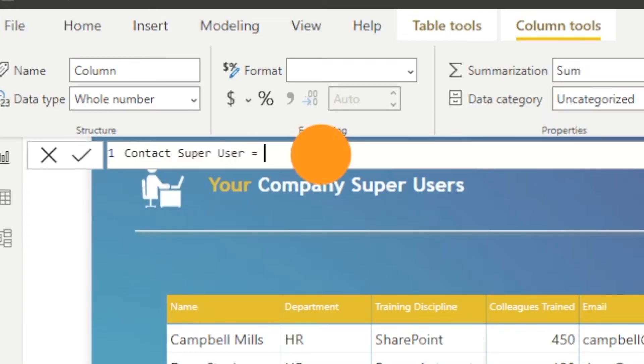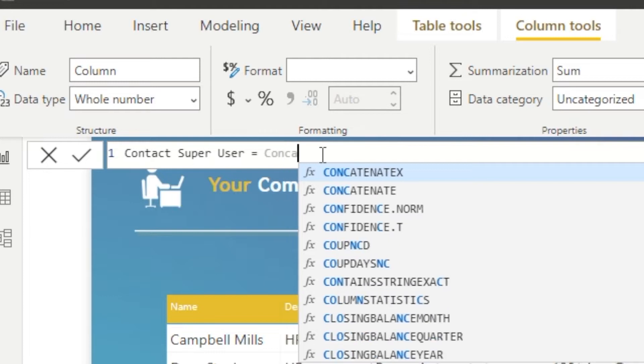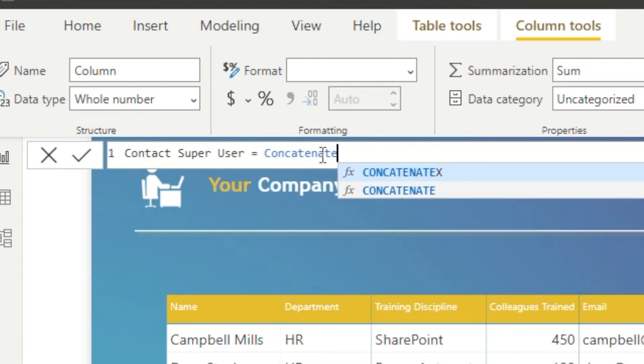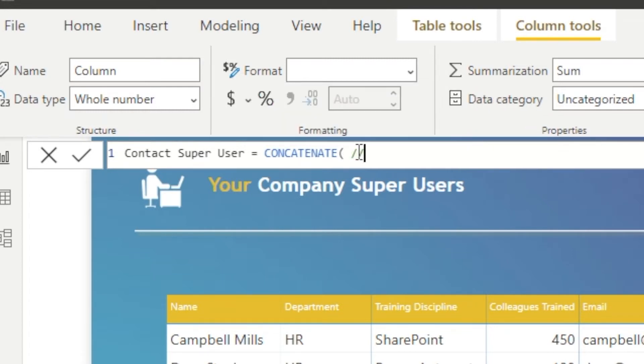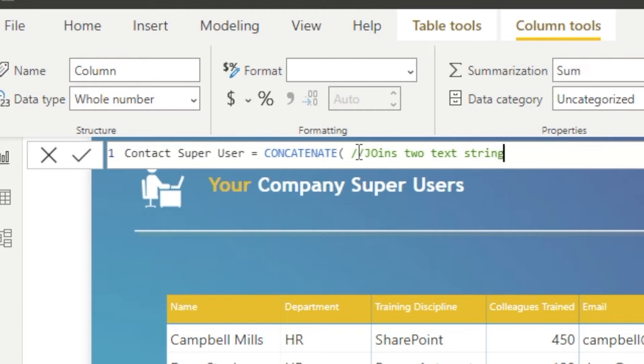So in order to do this, we can start as we normally would by naming this and we want to make it as specific as we can. So we can call it something like contact super user. Make it specific and clear for everyone who needs to use it.